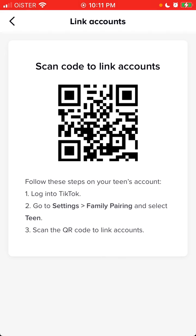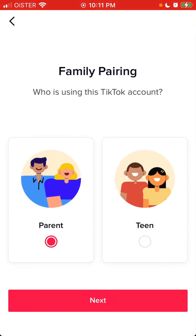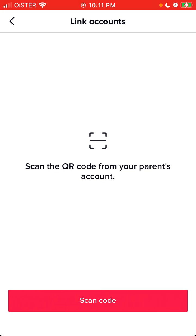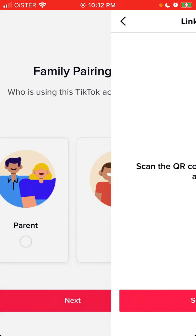Then you just need to open the other phone, do the same steps, open the teen's account, and scan the QR code. On the teen's account, just scan the QR code that appeared in the parent account.